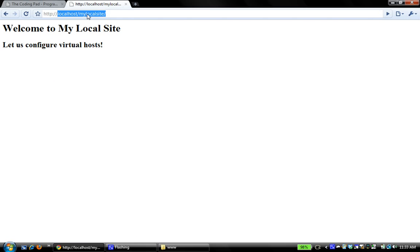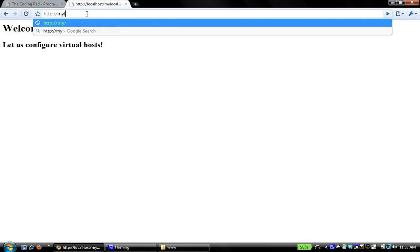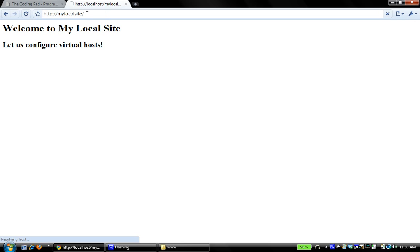Now, what we mean when we say setting up virtual hosts is that I want to be able to navigate my sites the way I would navigate a website online, not by saying local host slash my local site, but rather, I'd like to be able to type directly my local site, and I'd like my page to open.